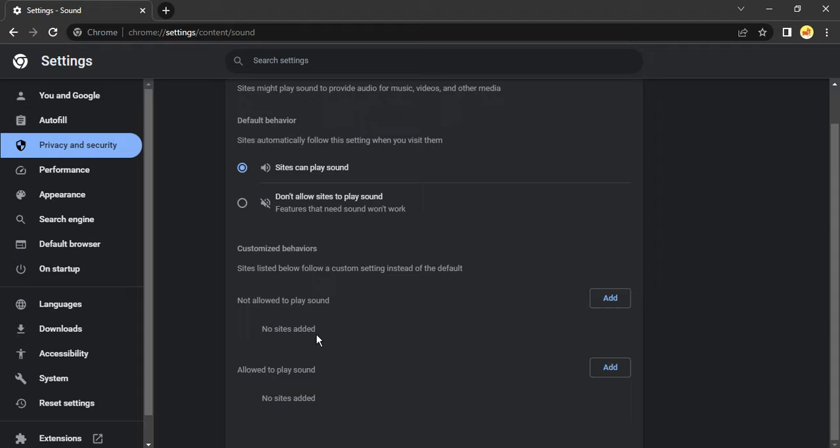Once you've verified both of these settings, restart your Chrome browser and your issue should be fixed. That's it for this video, thanks for watching.